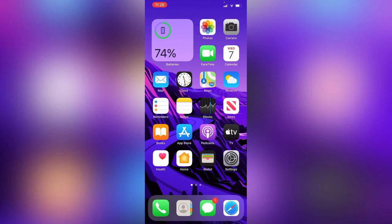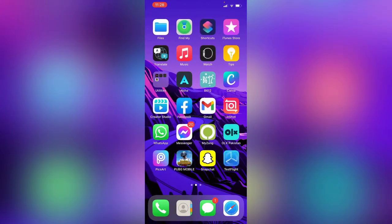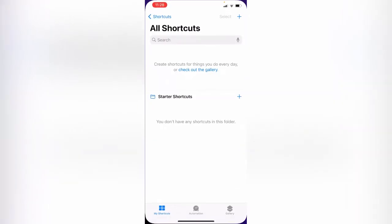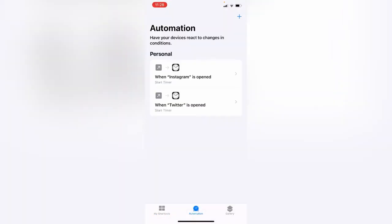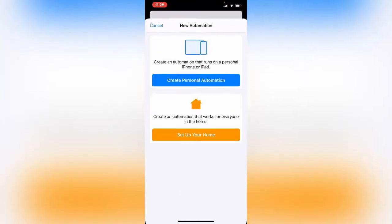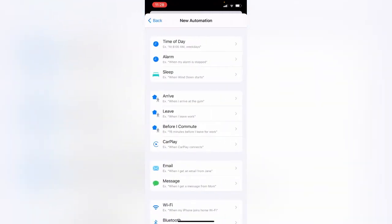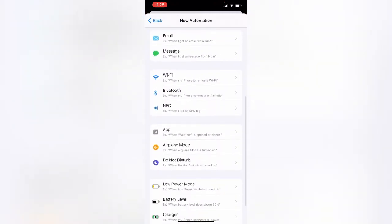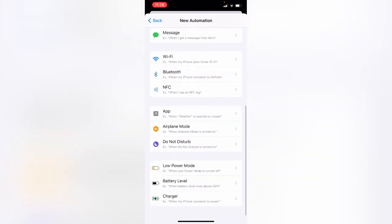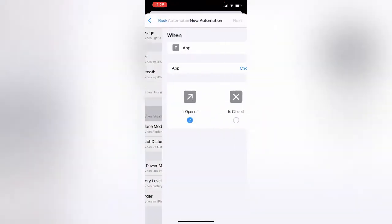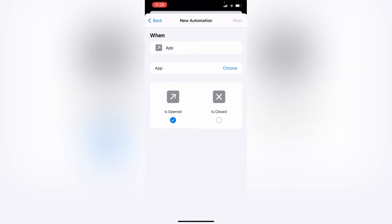First of all, open the Shortcuts app, tap on it, tap on Automation, tap on the plus icon in the right corner, tap on Create Personal Automation, scroll down, tap on App, tap on Choose App.